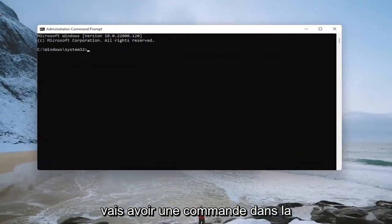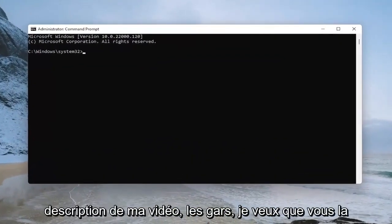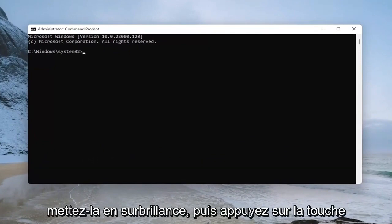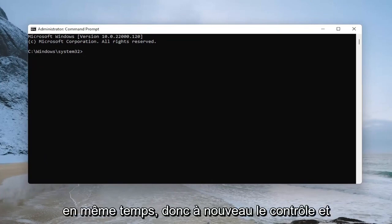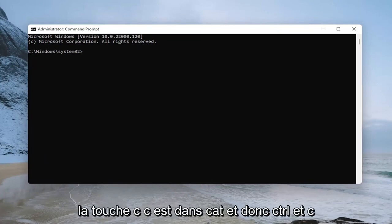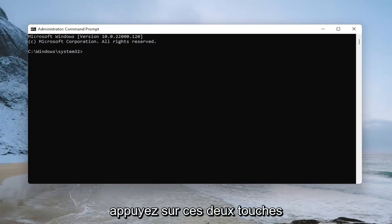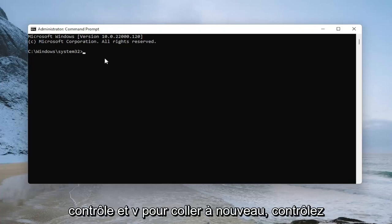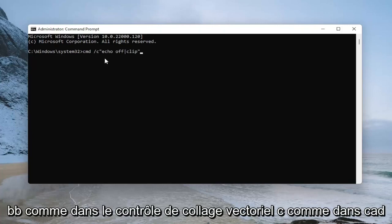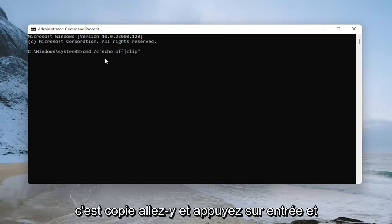Now I'm going to have a command in the description of my video. I want you to copy it from my description — highlight over it and then tap Control and C on your keyboard at the same time, C as in cat. Then go over to the command prompt and tap Control and V to paste — V as in Victor. Control C to copy, Control V to paste. Go ahead and hit enter.